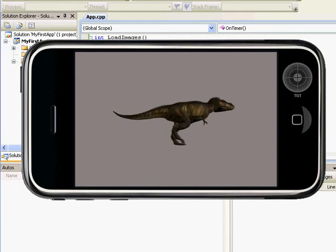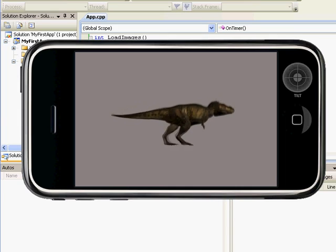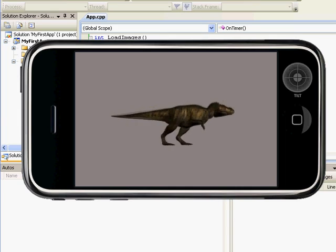Now, rex is walking in the Dragonfire SDK iPhone simulator, ready for whatever comes his way. Always welcome. Thank you.